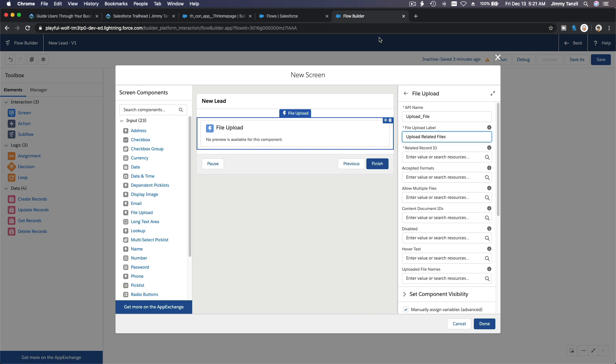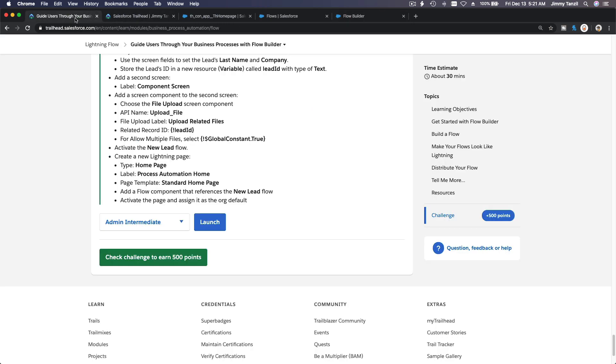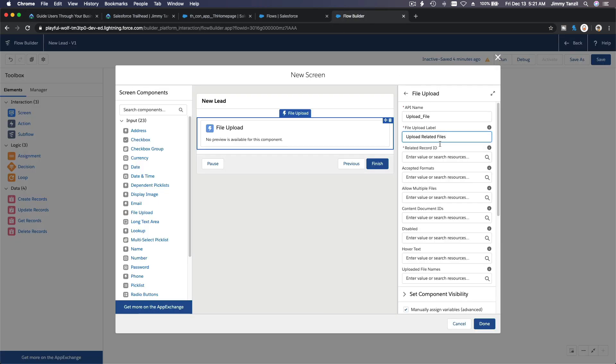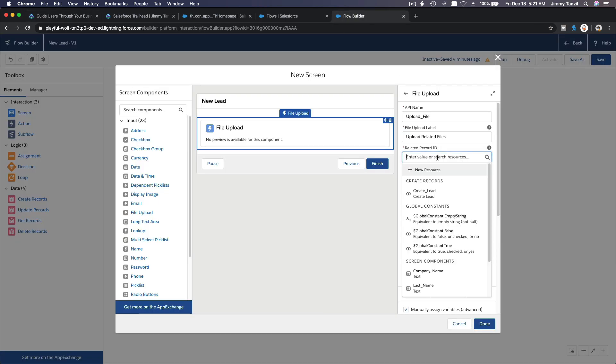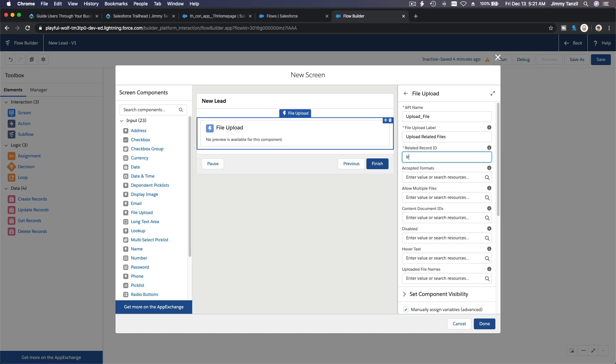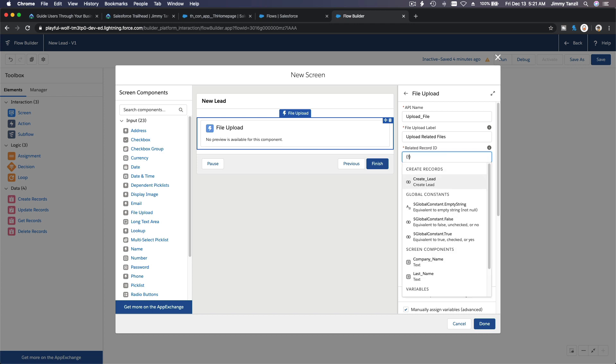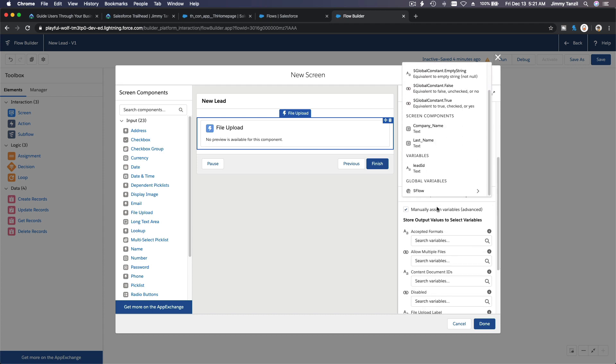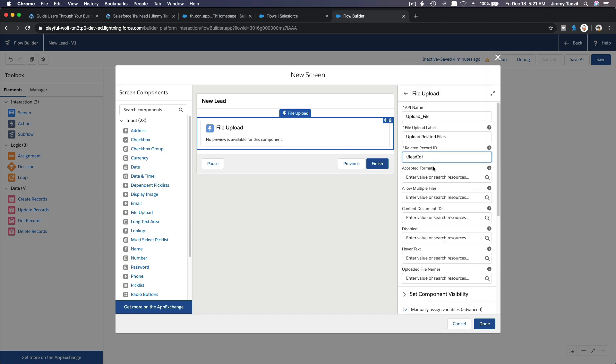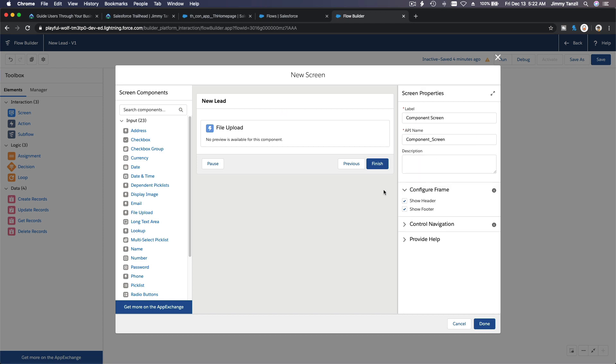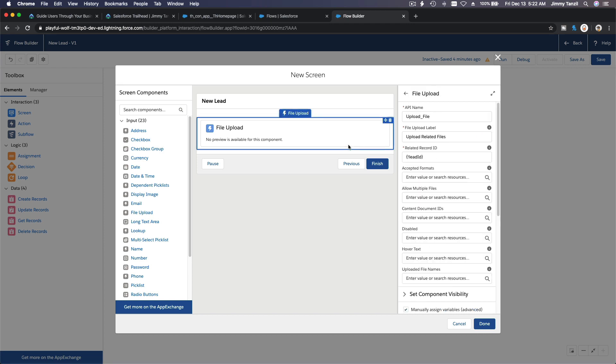And the label itself is upload. What I forgot already? Upload related files, right? Upload related files. And then let's see. Related record ID would be the lead ID which is the lead we just created here.